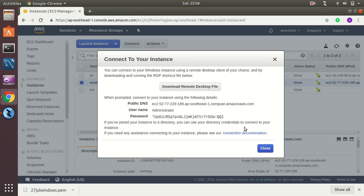Okay, here is the password. So this is the public DNS, this is the username, and this is the password.